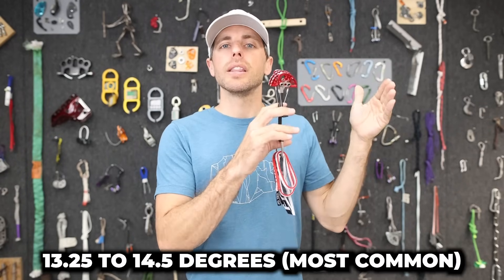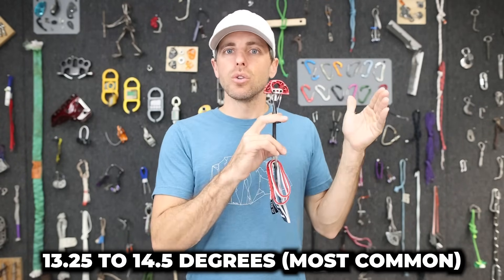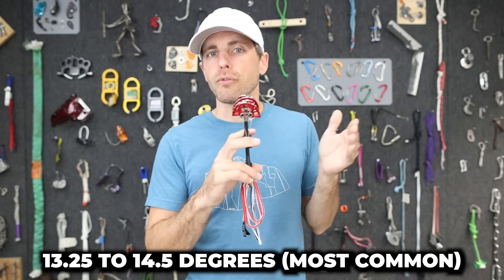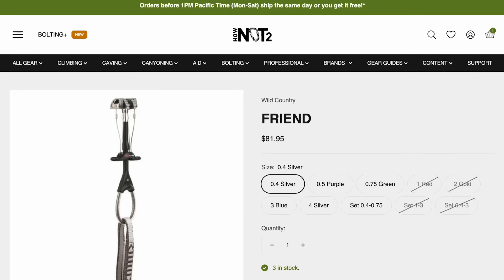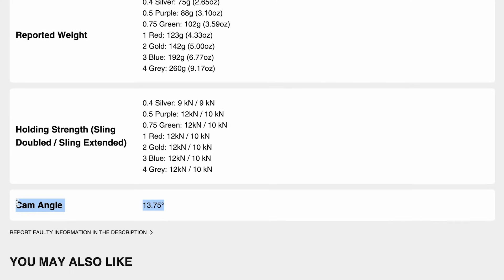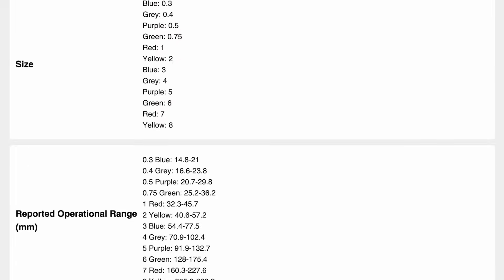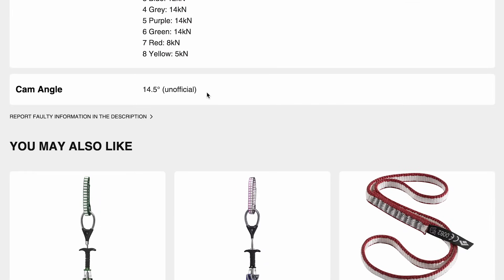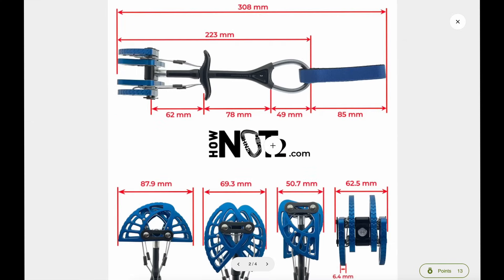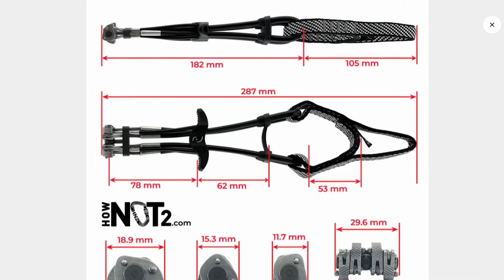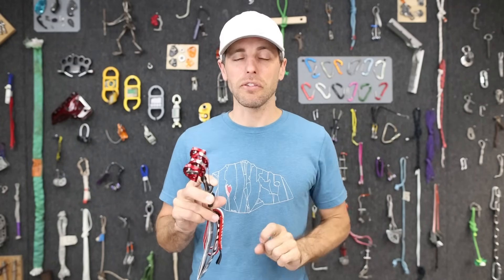Other manufacturers have published their cam angles ranging from 13.25 to 14.5 degrees. There are exceptions, and we'll get into those later — those angles will be in the tech specs on the product pages at HowNotTo.com. We also have engineering drawings of every single cam measured with calipers ourselves, since the size charts comparing different brands may not be as accurate as you might think — but that's an entirely different video.